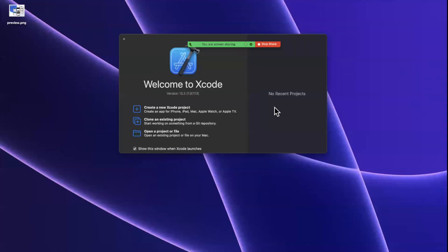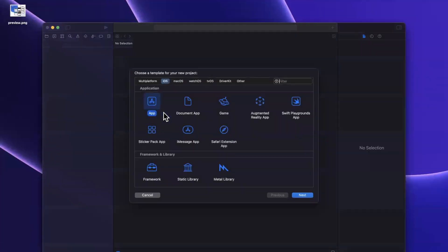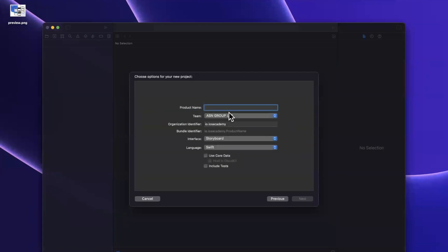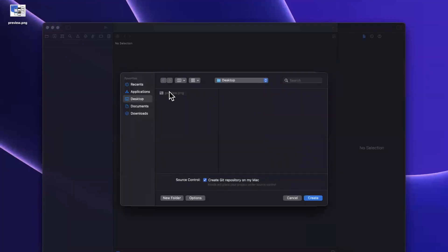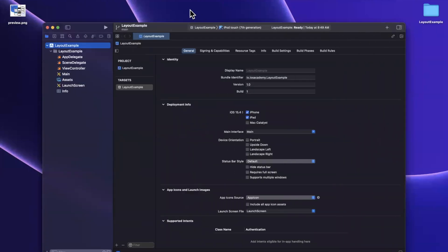Let's open up Xcode and create a new project. I've got Xcode here, we'll create a new project. I'm going to stick with the app template under iOS. Let's call this 'layout example' since we're super creative here. Go ahead and continue, save it wherever you'd like — I'll toss it onto my desktop. The first thing we want to do is bring in the Yoga framework.